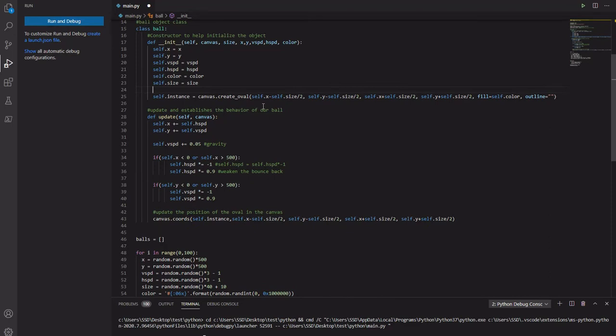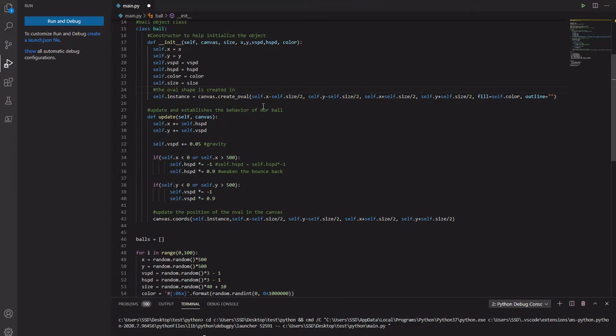This is where the actual oval picture, the oval shape is curated in canvas.